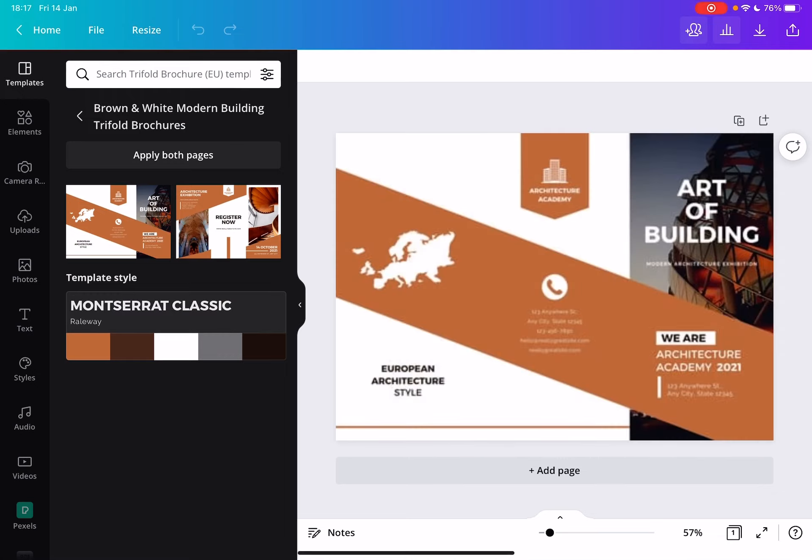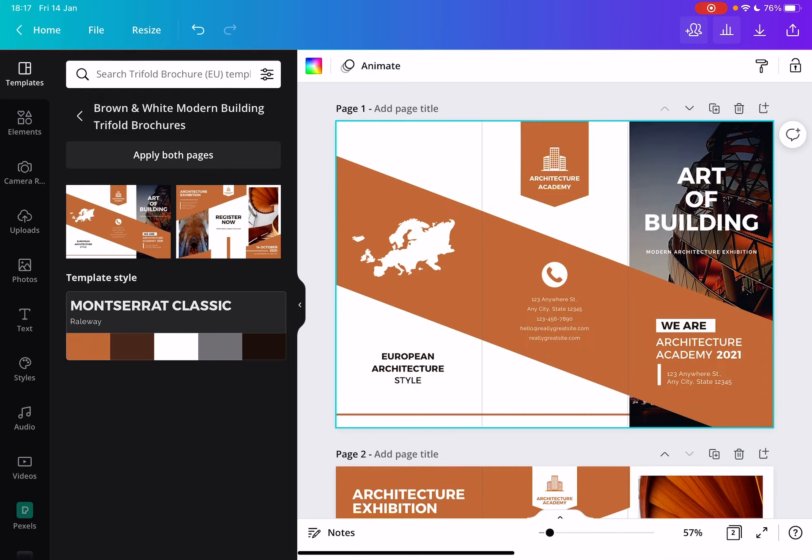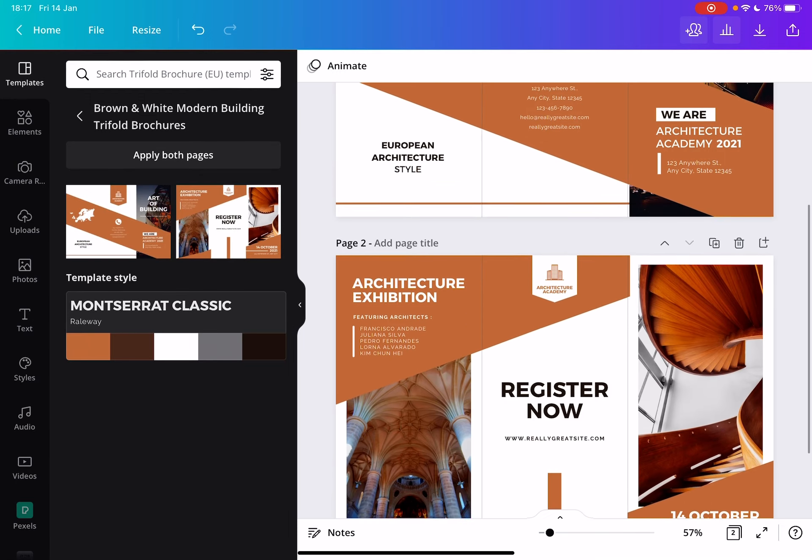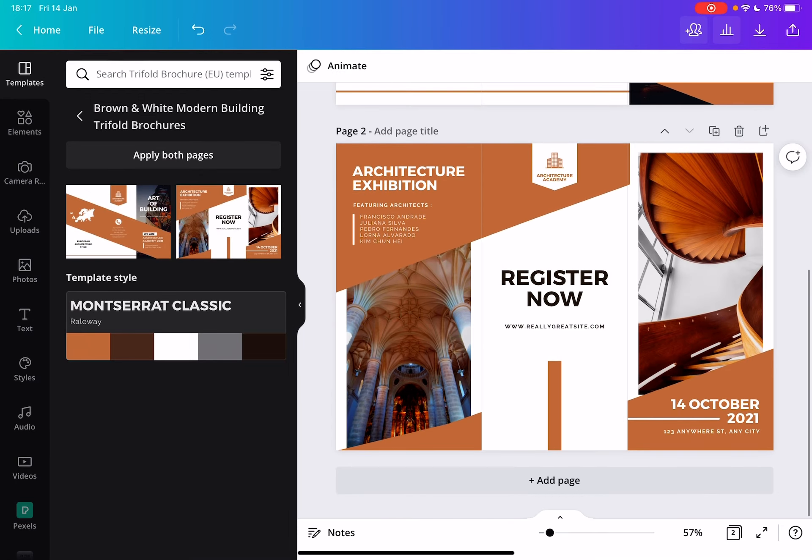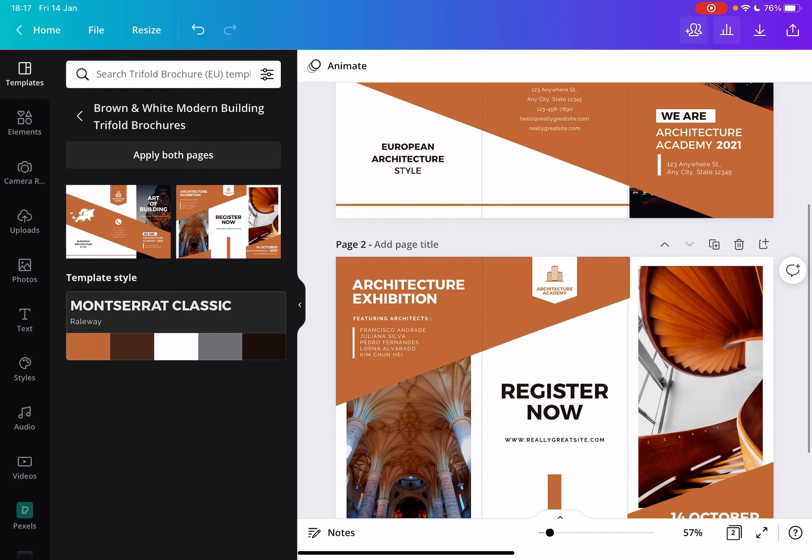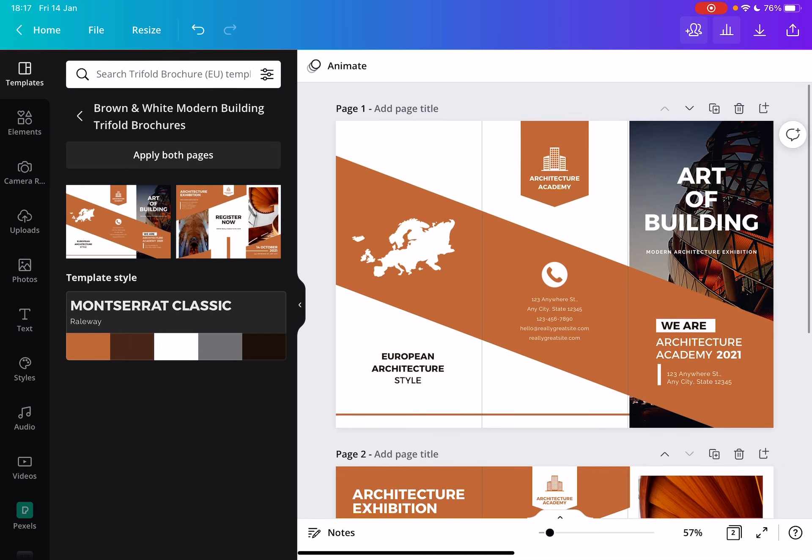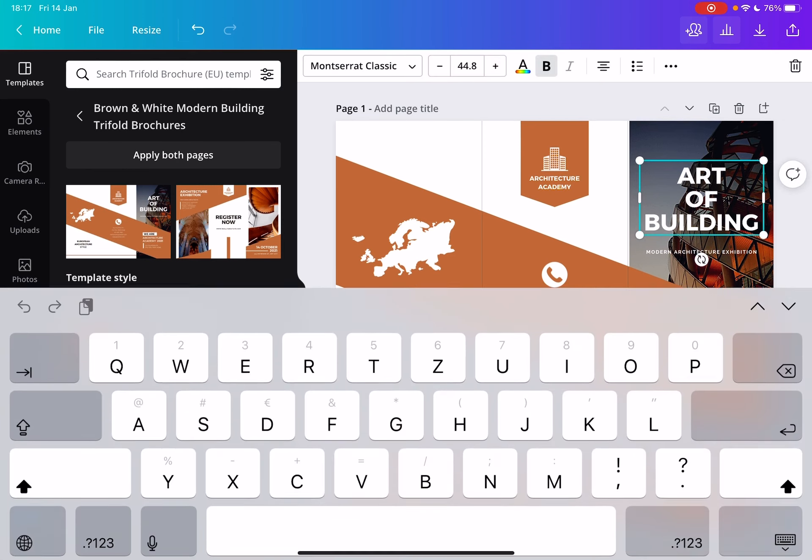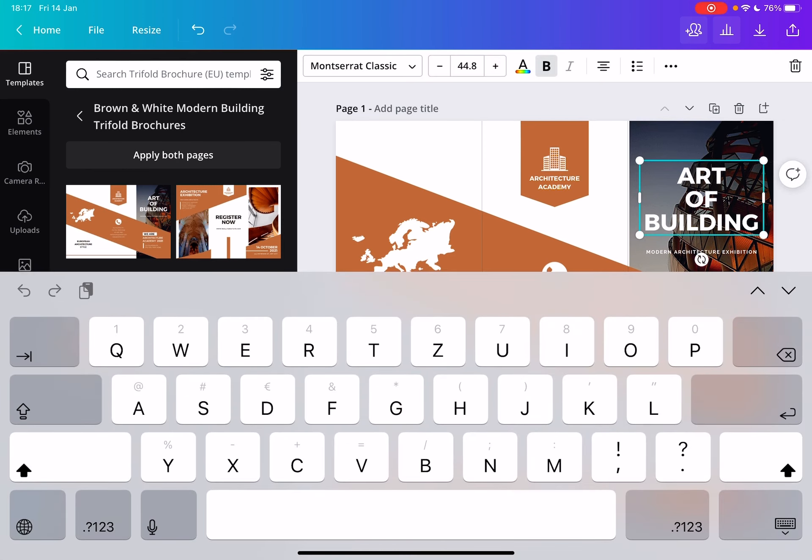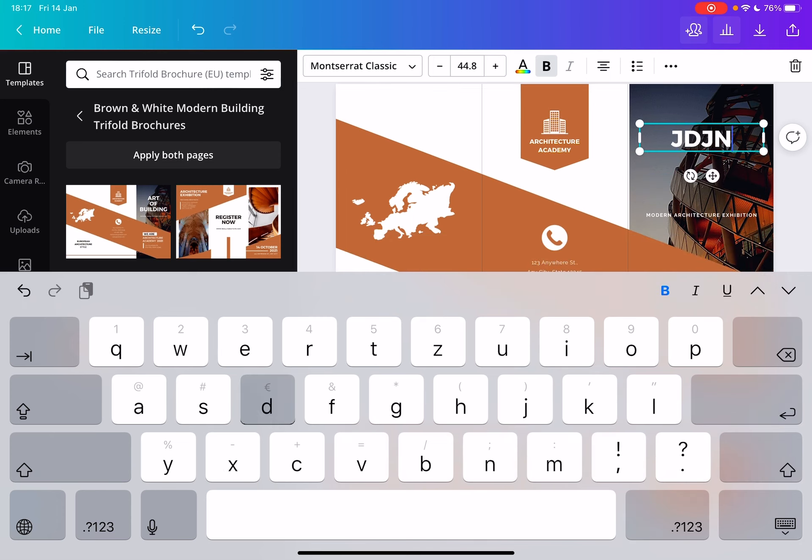As you can see, this is the two sides of the page and this is how it will look. Then you can go and customize it. You can change every single text box here.